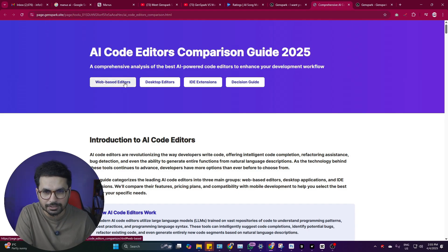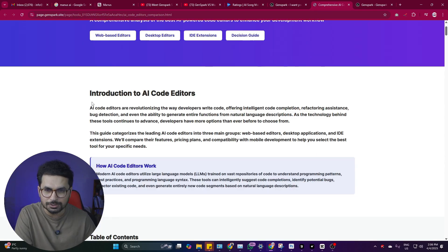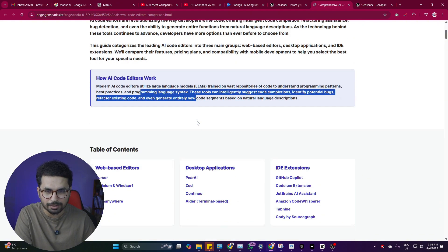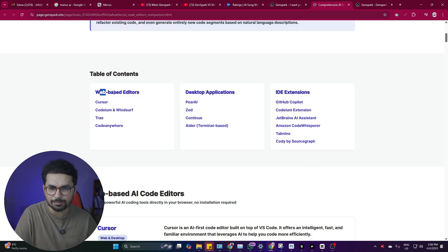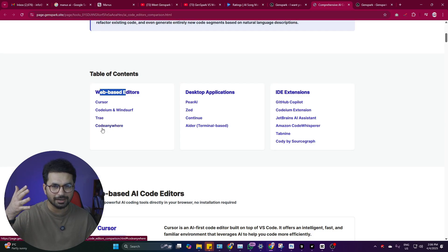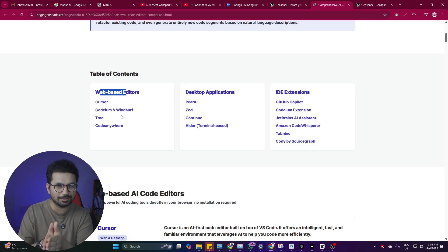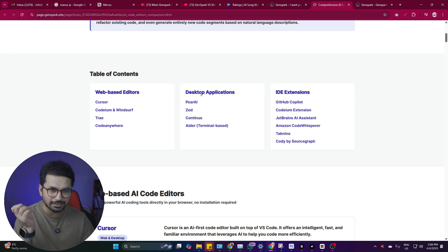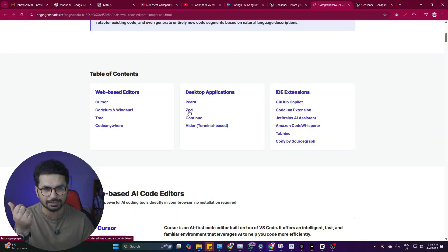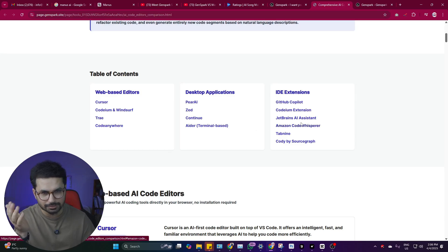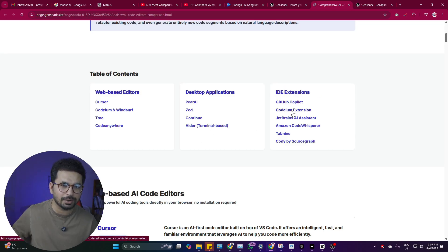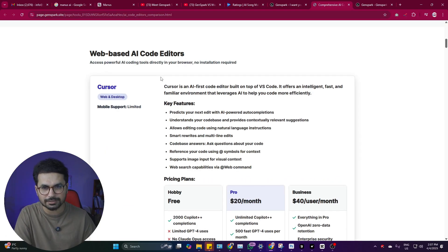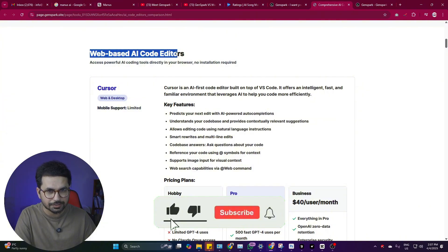The landing page has categorized all the AI code editors into three categories: web-based AI code editors, desktop editors, and IDE extensions. It includes an introduction and a 'how AI code editors work' section. However, in the web-based category it listed Cursor, Codium, Trae, and CodeAnywhere — but none of these are web-based since they are local desktop editors. That's the first mistake it made. Under desktop applications it mentioned Peer.ai, Continue, and Zed, which is fine.